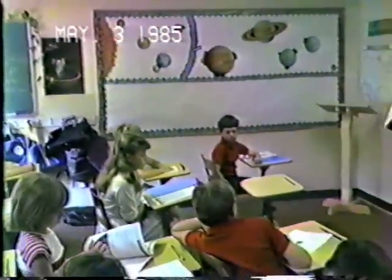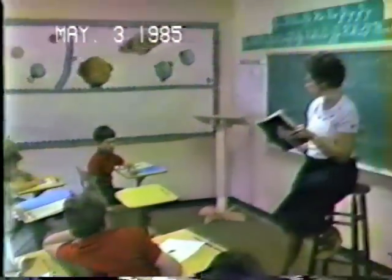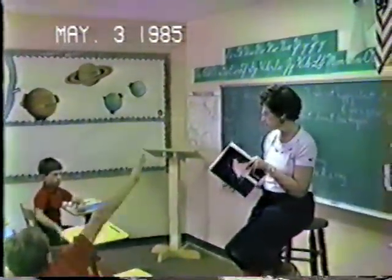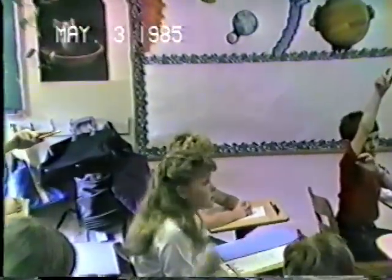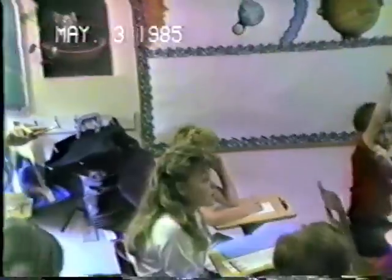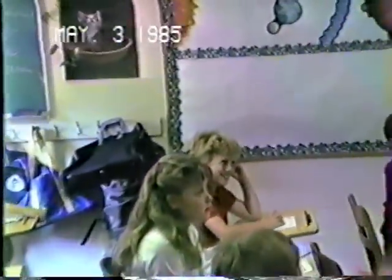What is the closest star to Earth, Michelle? The sun. Good. All right. What size star is the sun, Jason? What size is it? It's medium-sized. Medium-sized. Okay.